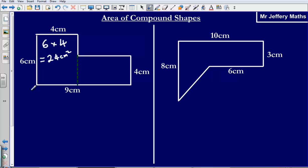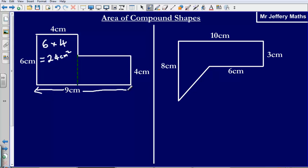Then I can look at this shape here. I need to figure out the area for this part. Now am I going to do 9 centimeters times 4? That doesn't make a lot of sense to me, because 9 centimeters is this entire distance from this point here to this point here. I only need from this point, so it's not going to be 9 centimeters — I need to figure out what this length here is.